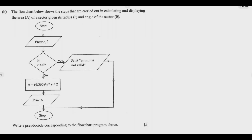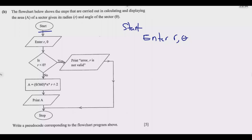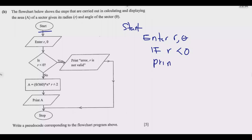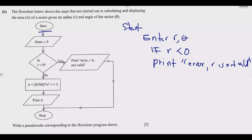The question asks us to write a pseudocode corresponding to the flowchart. What is key here is indentation. We start with START, then indent: enter r and theta. This indentation is what is important in coding. Then we test with: if r is less than zero — print 'error is not valid', placing the text in inverted quotation marks because it is a string.